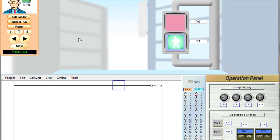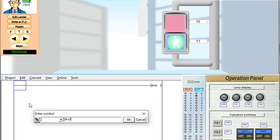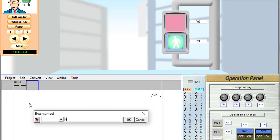Now we'll write a ladder program for the flickering application. Y1 is our output and X24 is switch number 1. This is our ladder programming area. We have to click on 'Edit Ladder' first. If I press switch 1, I need to turn on Y1 after 2 seconds, so first I need to start a timer. We write LD X24.